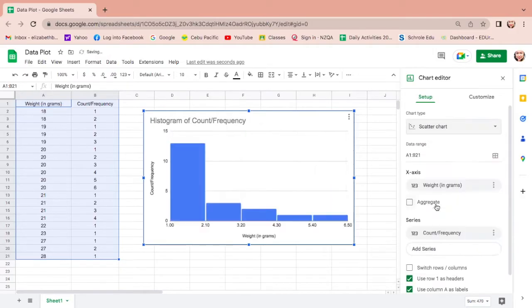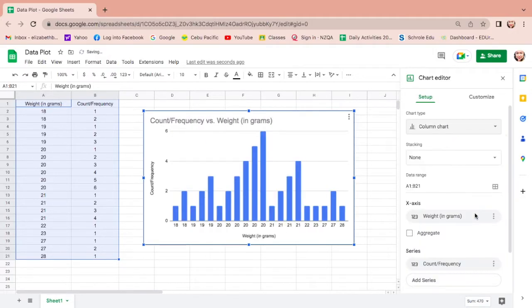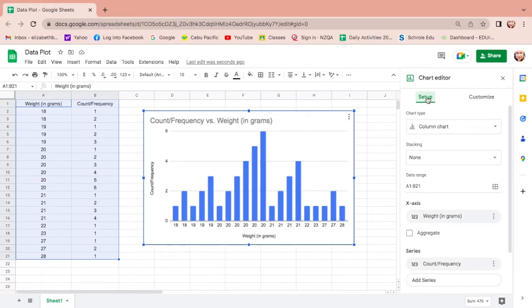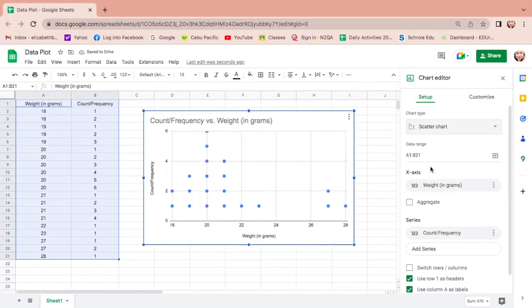Sometimes this is not a dot plot. You could see that this is a histogram. Sometimes it's like this. If your graph is not a dot plot, go to setup, then look for chart type, click the column chart, and look for dot plot or scatter plot and click. Here under setup you could see the x-axis which is weight in grams.